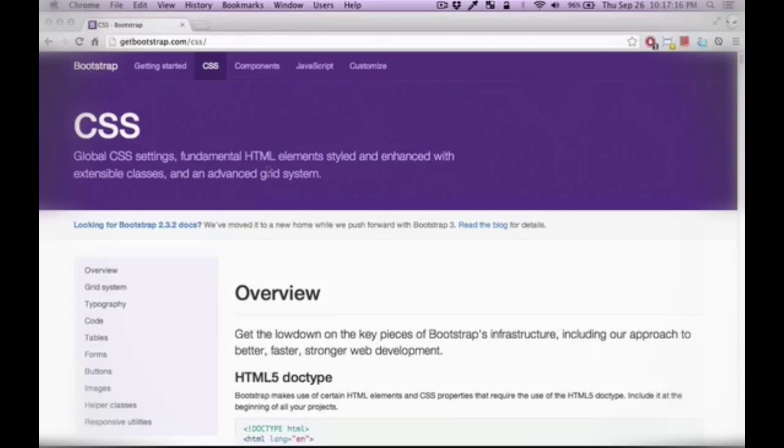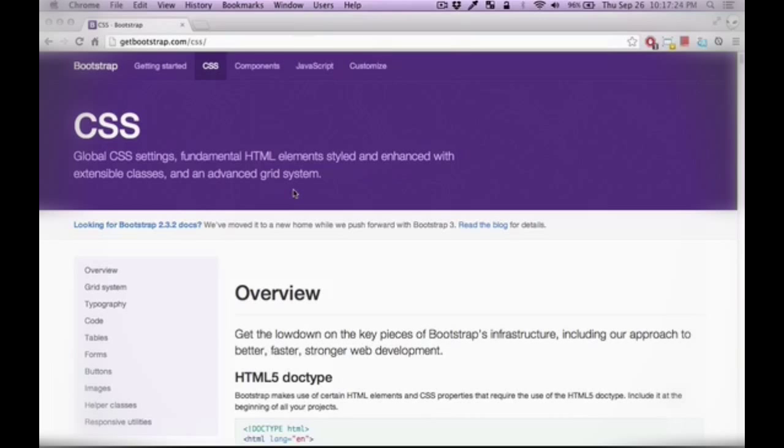Welcome to the course. My name is Amin Meghani and in this video I'm going to give you a general overview of the Bootstrap framework and the things that we will be covering throughout this course. So let's get started.